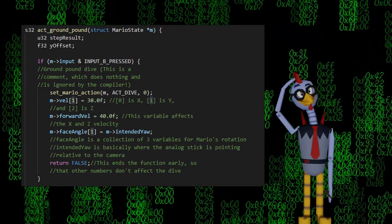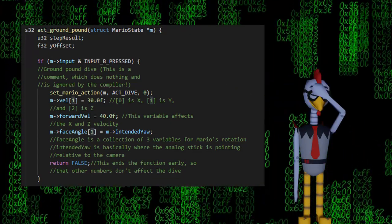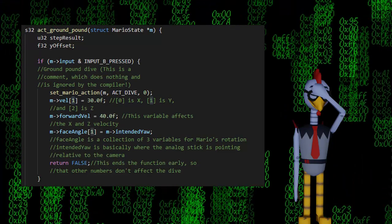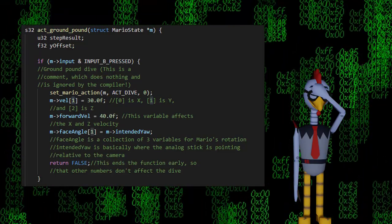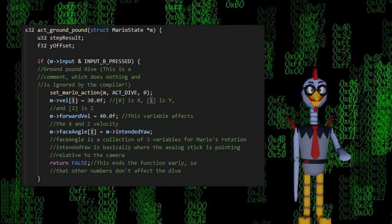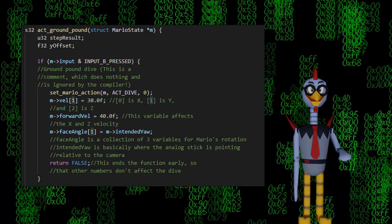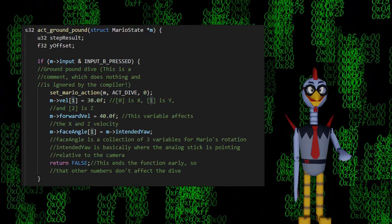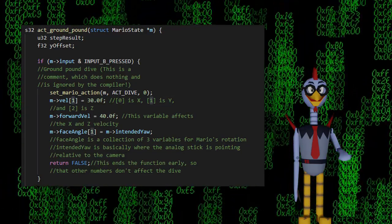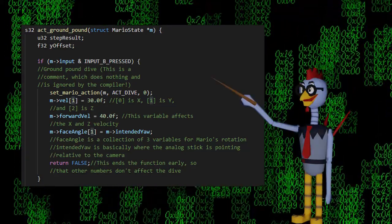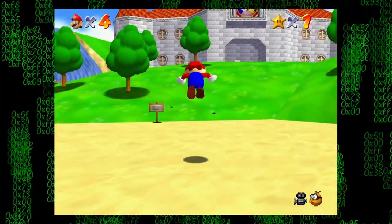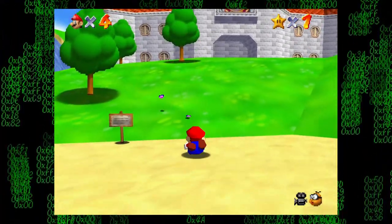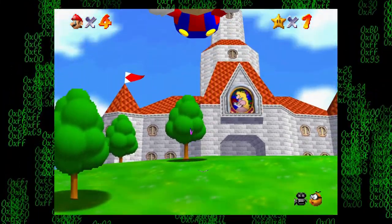If we use the raw analog stick input, it won't consider the camera and Mario would seemingly jump in a random direction. Intended yaw is a convenient variable that considers the angle of the camera relative to the stick direction. This is the final code. If you got everything right, this is what the final result should look like.